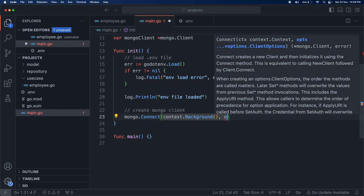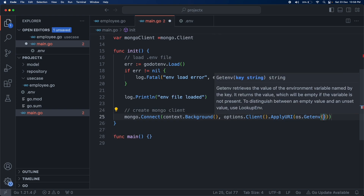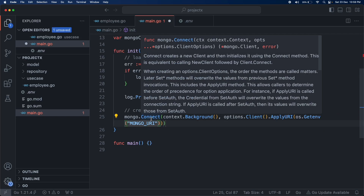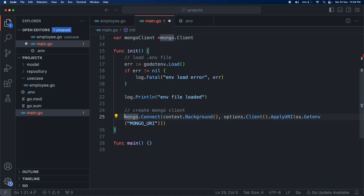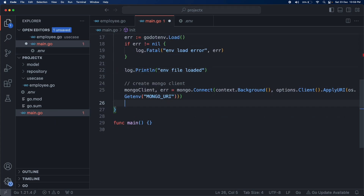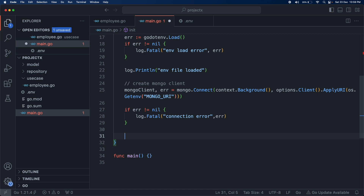We pass options.Client().ApplyURI() and read the environment variable using the os package — os.Getenv with the variable name MONGO_URI. The function returns two things: the MongoDB client and an error. We store the client in a variable called mongoClient. Once the connection is done, we check if we can ping the MongoDB client.